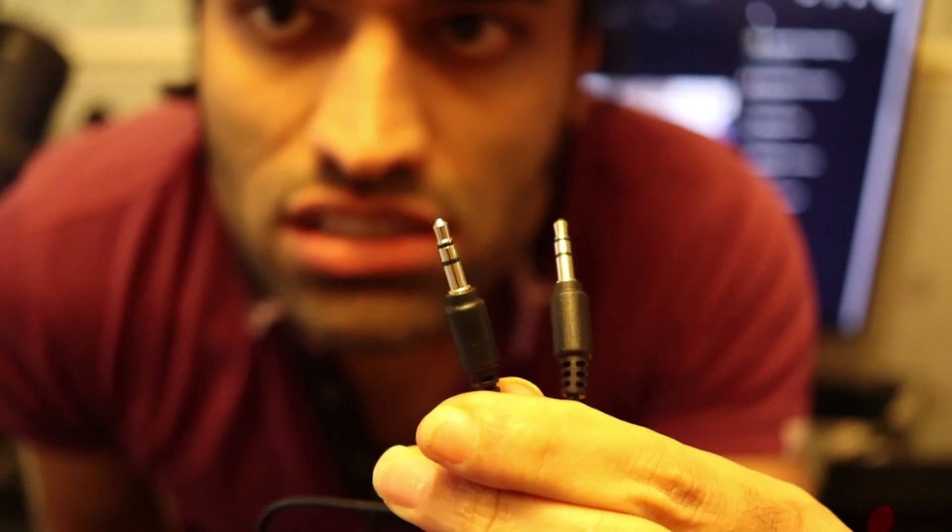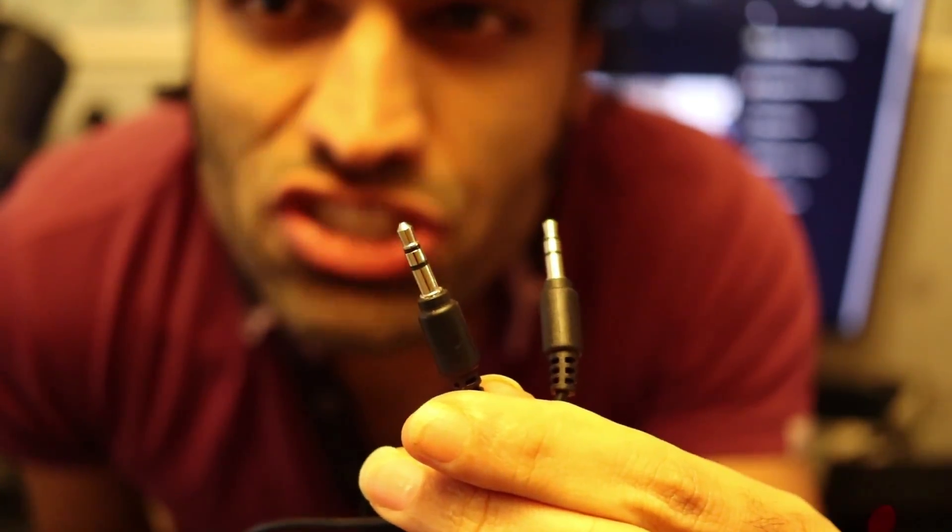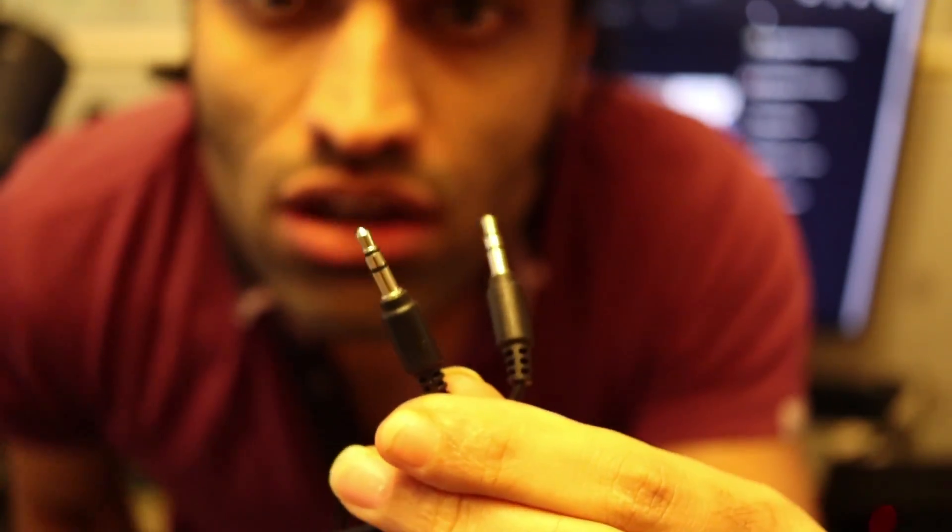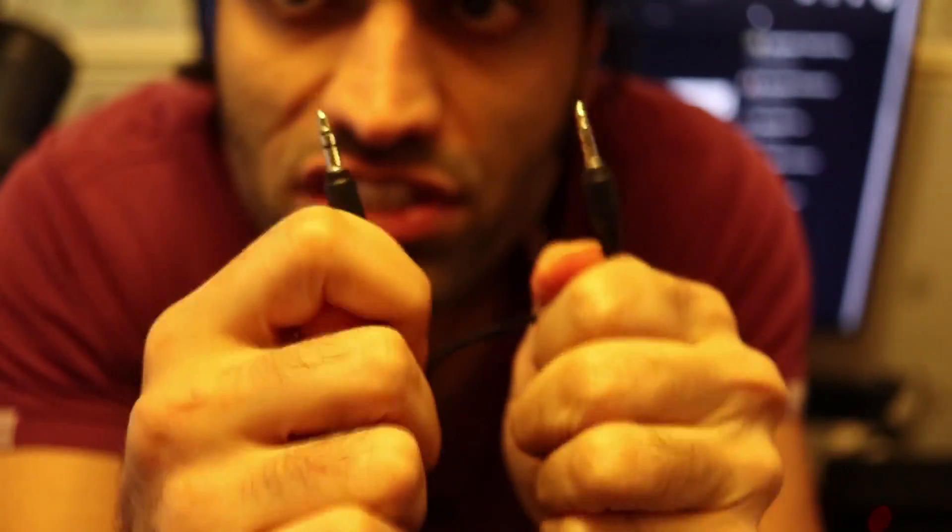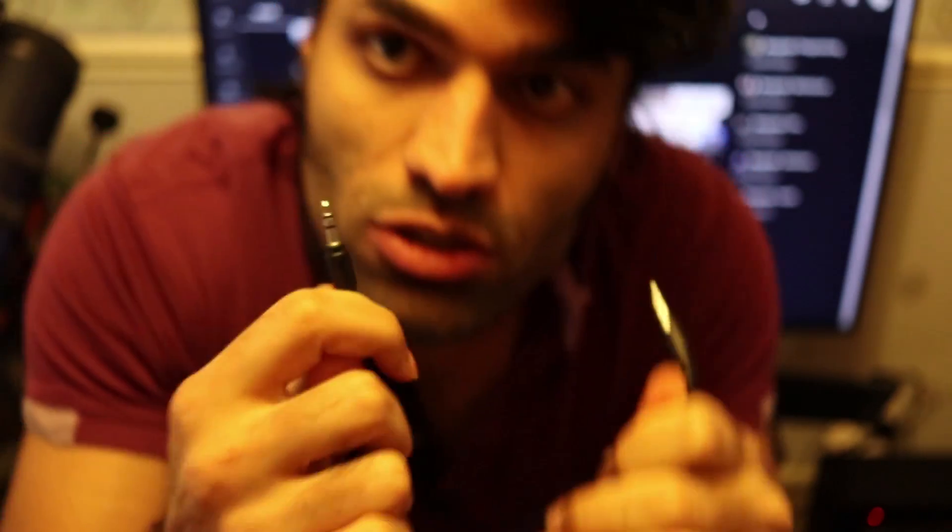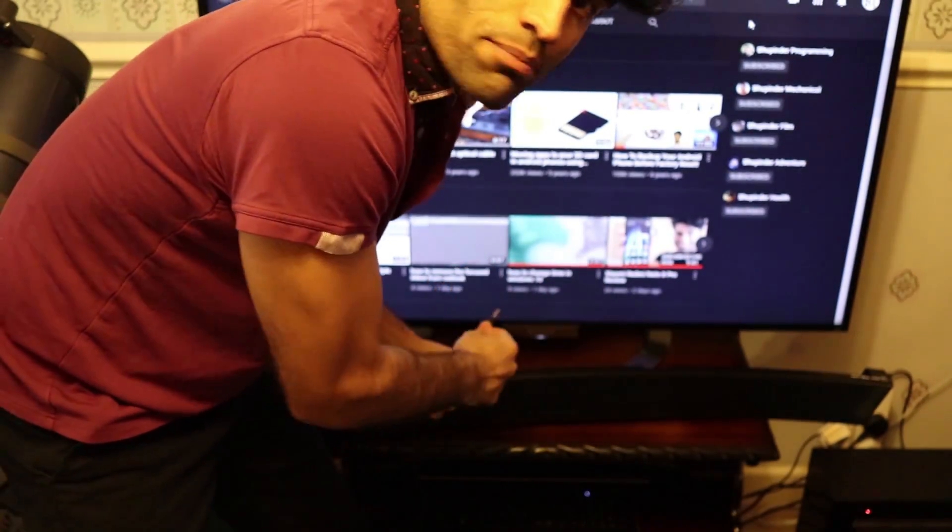And the ends are like that. It is 3.5mm jack either end of this cable. So you connect one of the jacks to the back end of the soundbar.